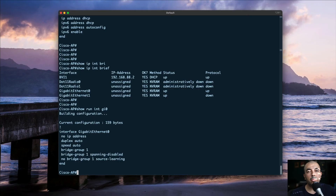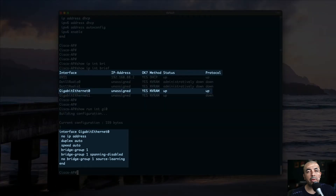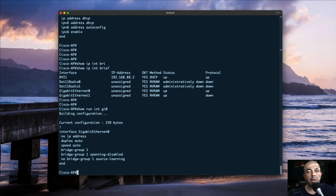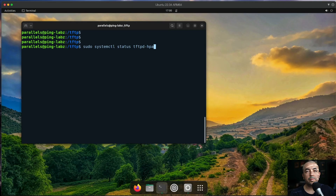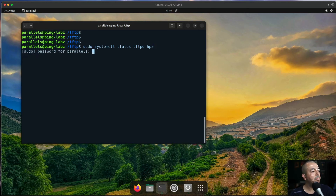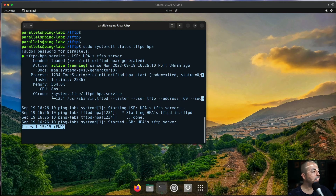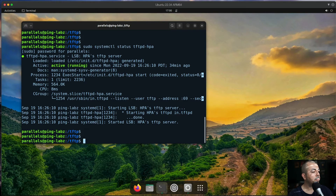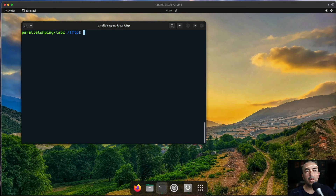You'll also want to confirm that your gig zero interface, which is connected to your switch, is up and not shut down. Next, we'll verify that our TFTP server is running and confirm that our recovery image is in the TFTP directory.